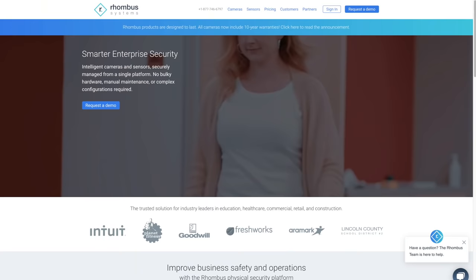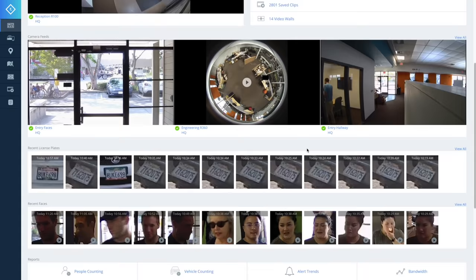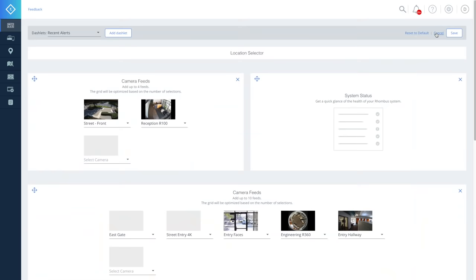The dashboard is the first thing you see when logging on and provides a general overview of your system. From here, you can view device status, live camera feeds, alerts, in-depth analytics, and more. Your dashboard is fully customizable, so you can prioritize the information that's most important to you.